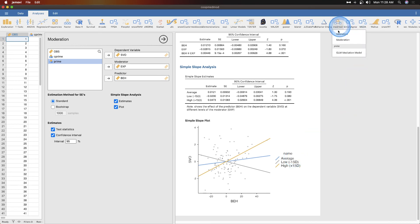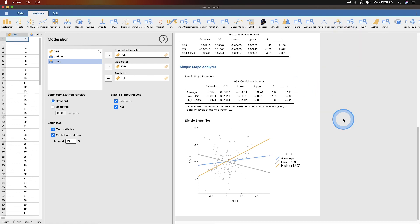There is one more module but we are going to skip it. The jam GLM mediation model, that's not part of MedMod itself, so we are going to skip that. I've never looked at that before so I don't want to explore it by myself. So that is how you do MedMod in Jamovi.